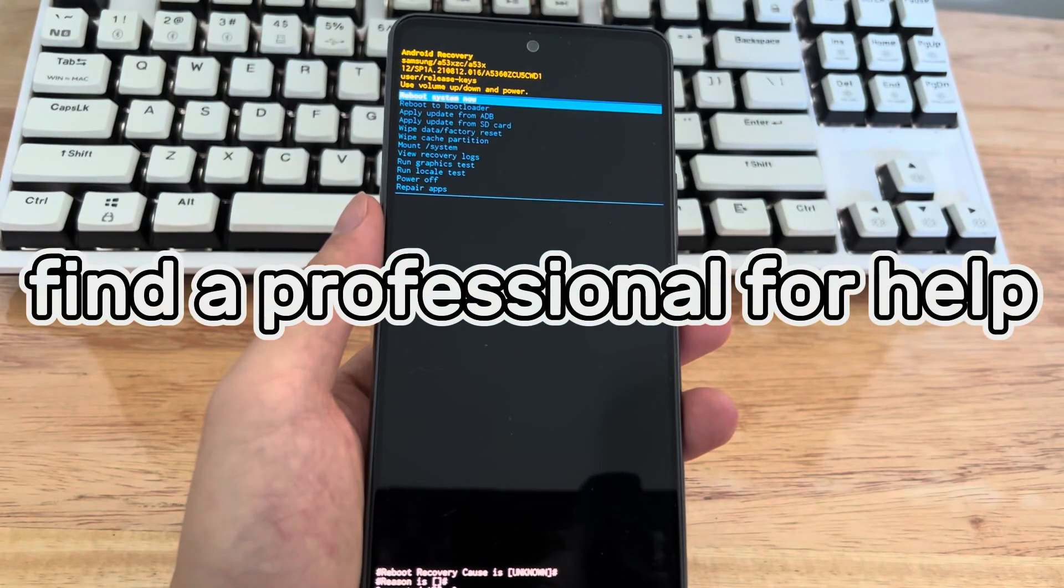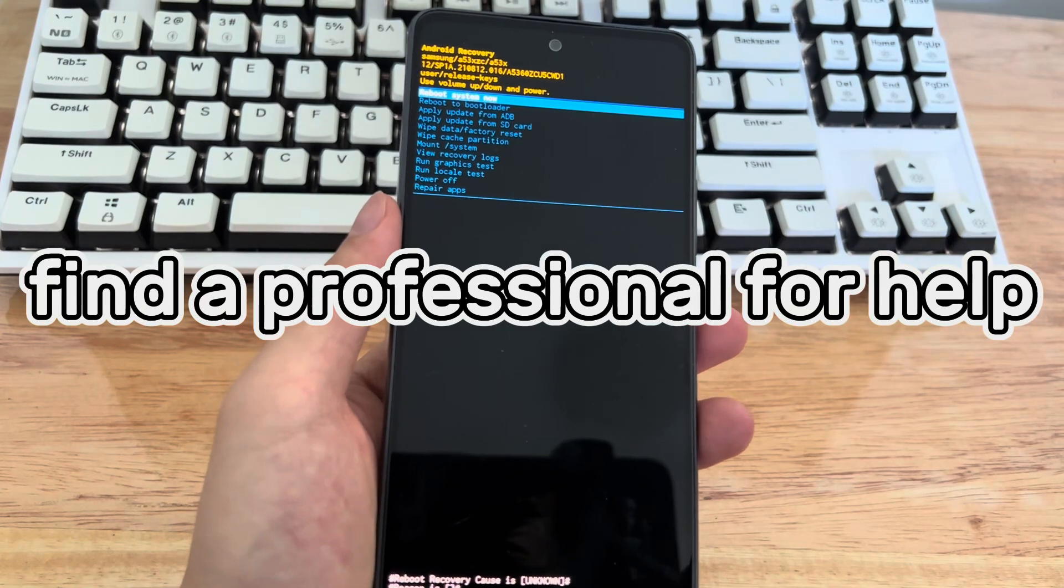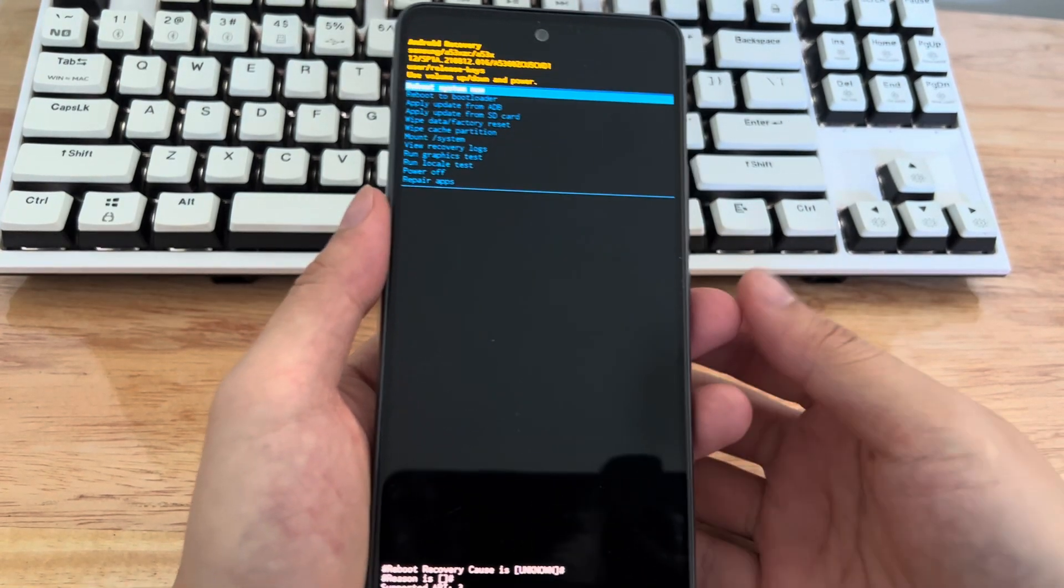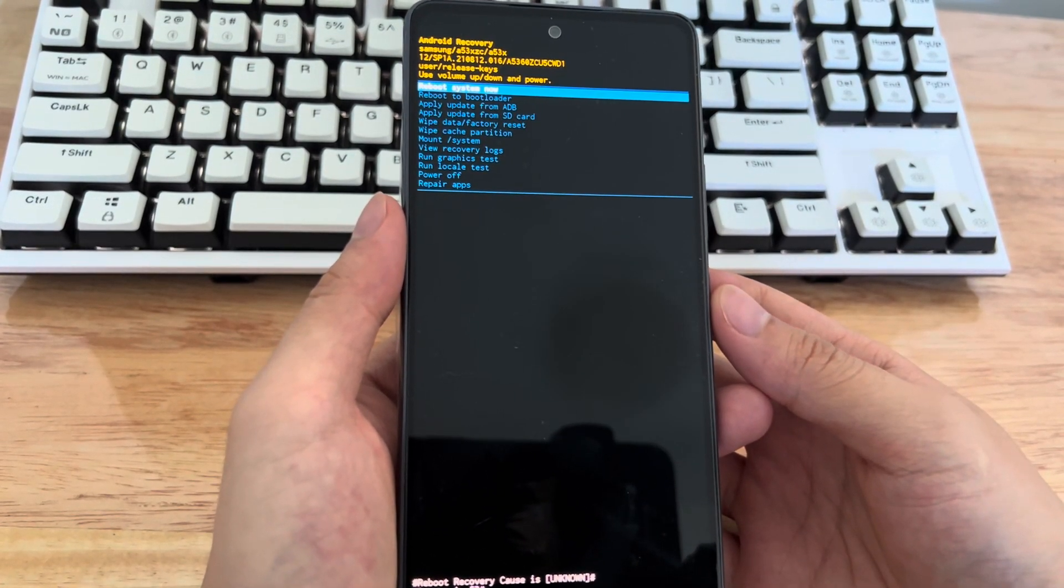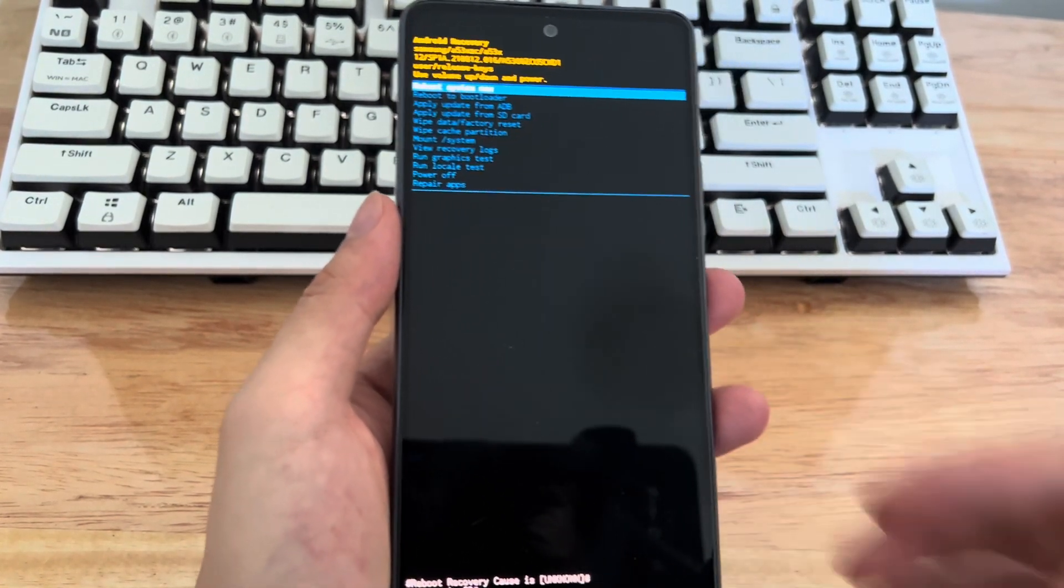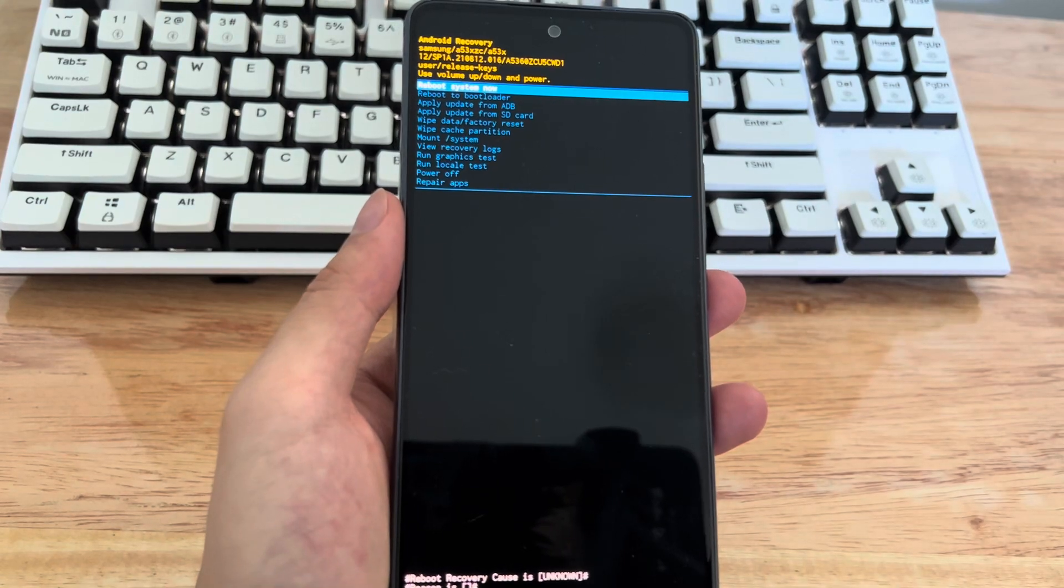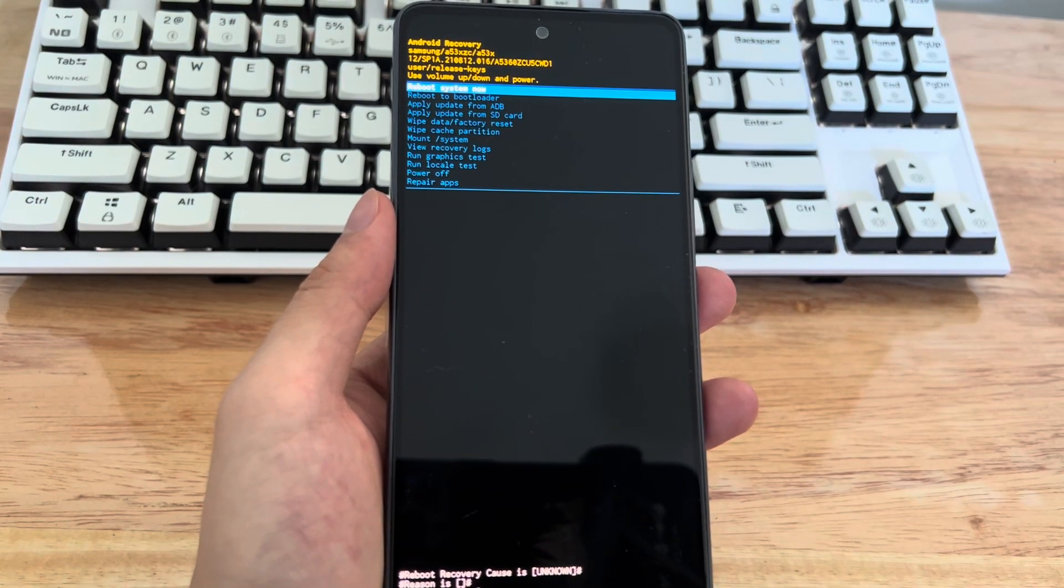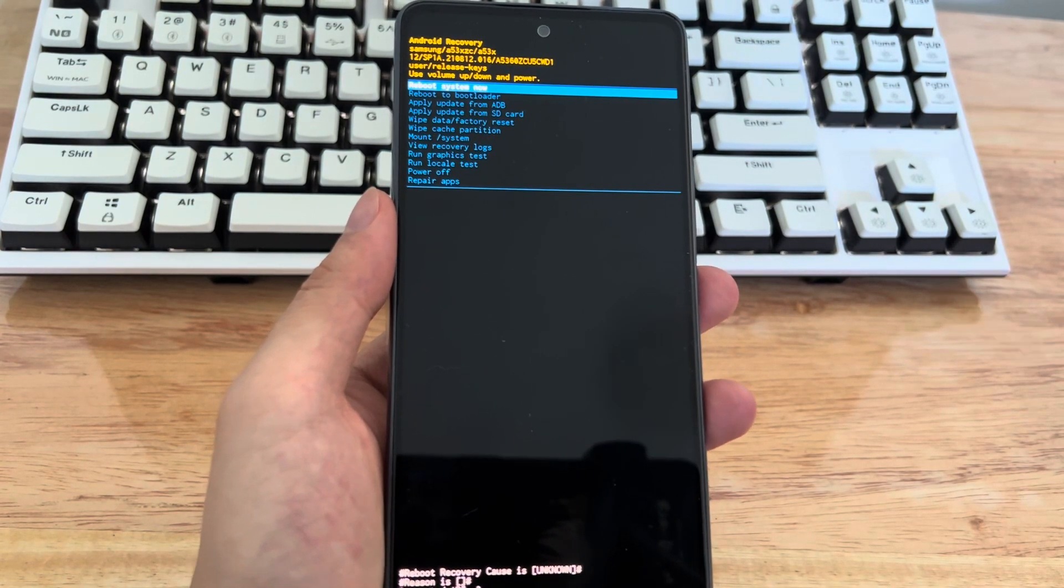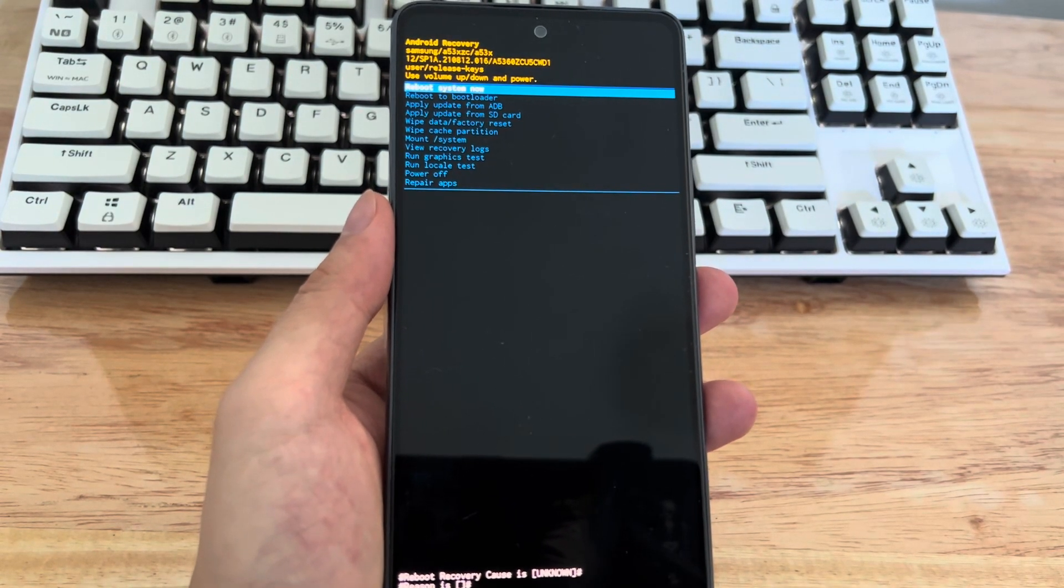Method 5 is to seek professional help. If you have tried all the above methods but your phone is still stuck in recovery mode, then please take your phone to a Samsung store to have your Samsung phone checked and repaired by a professional.